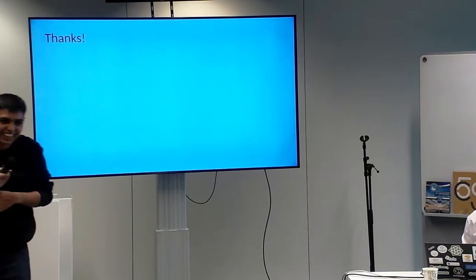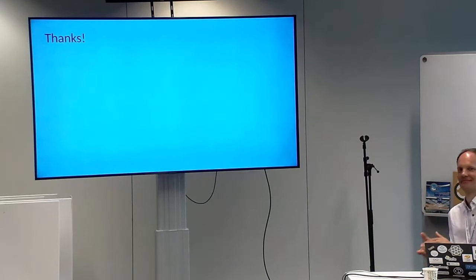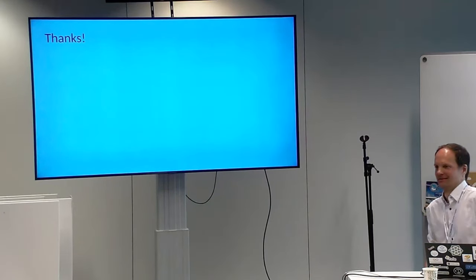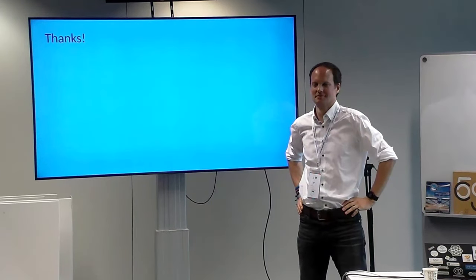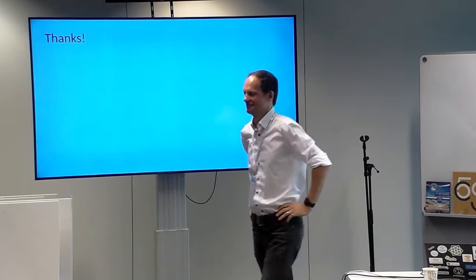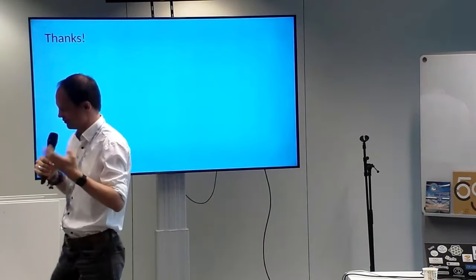Questions are welcome now or later — the students will be around until Saturday or Sunday, so you can still talk to them.